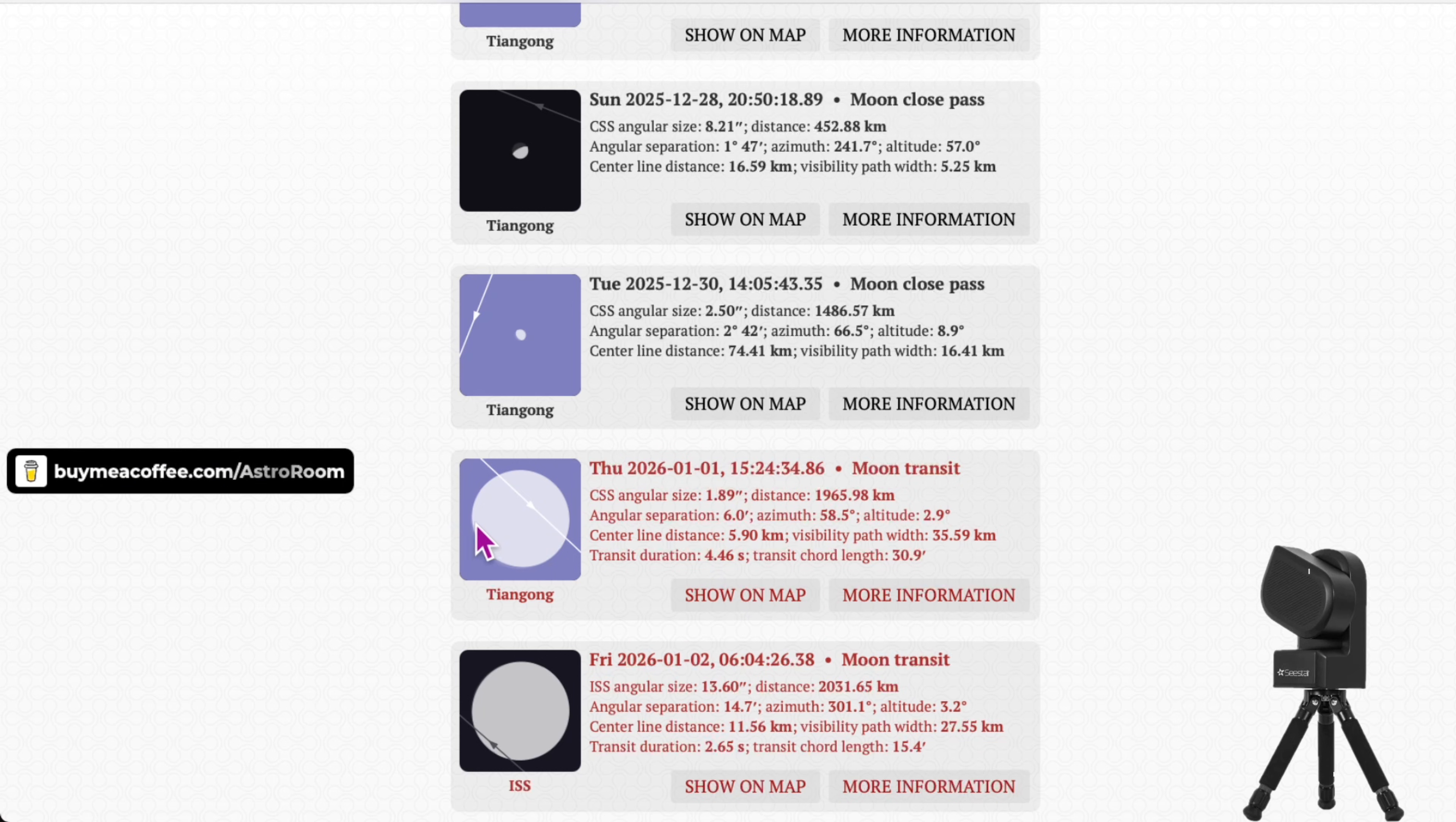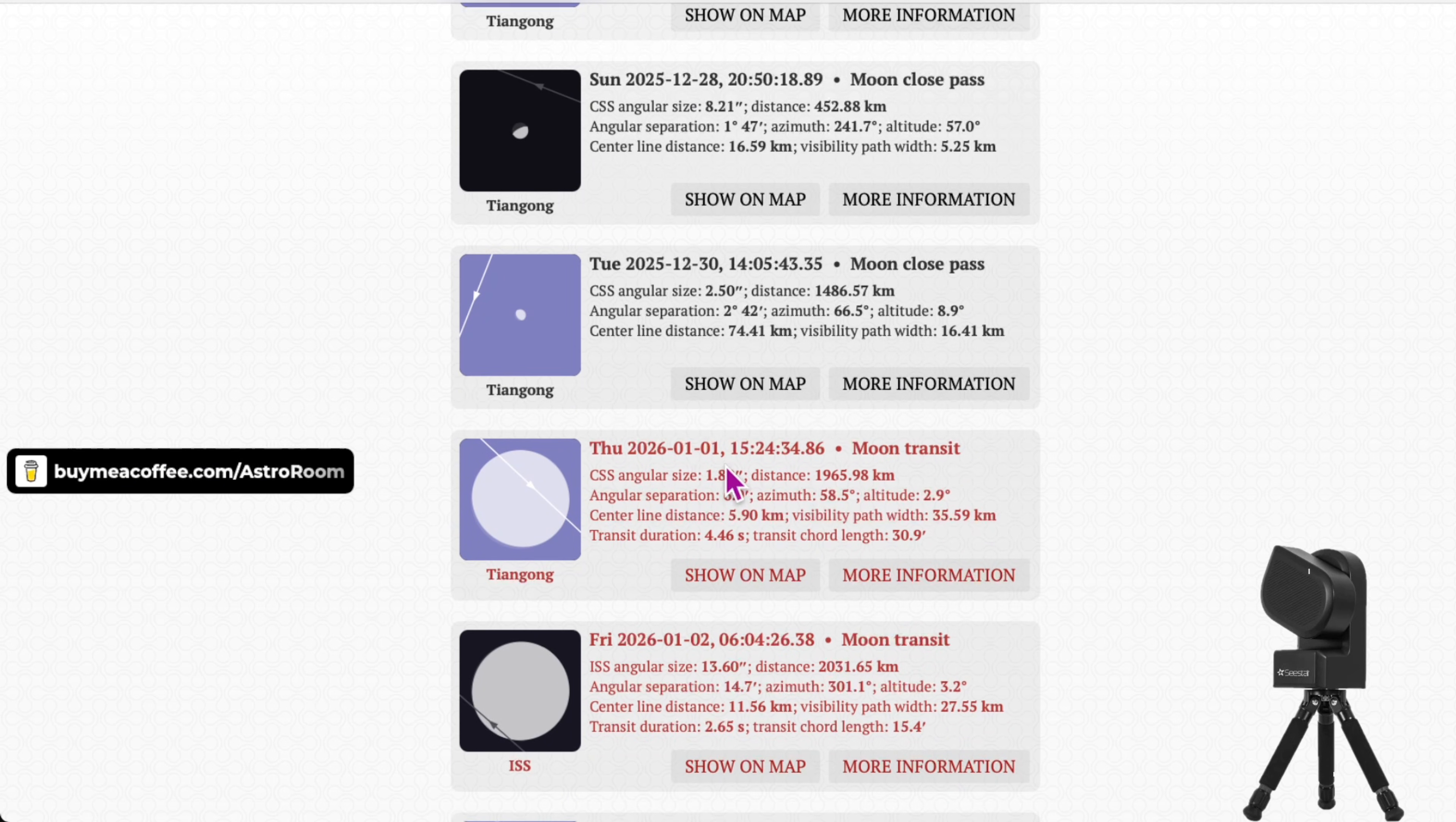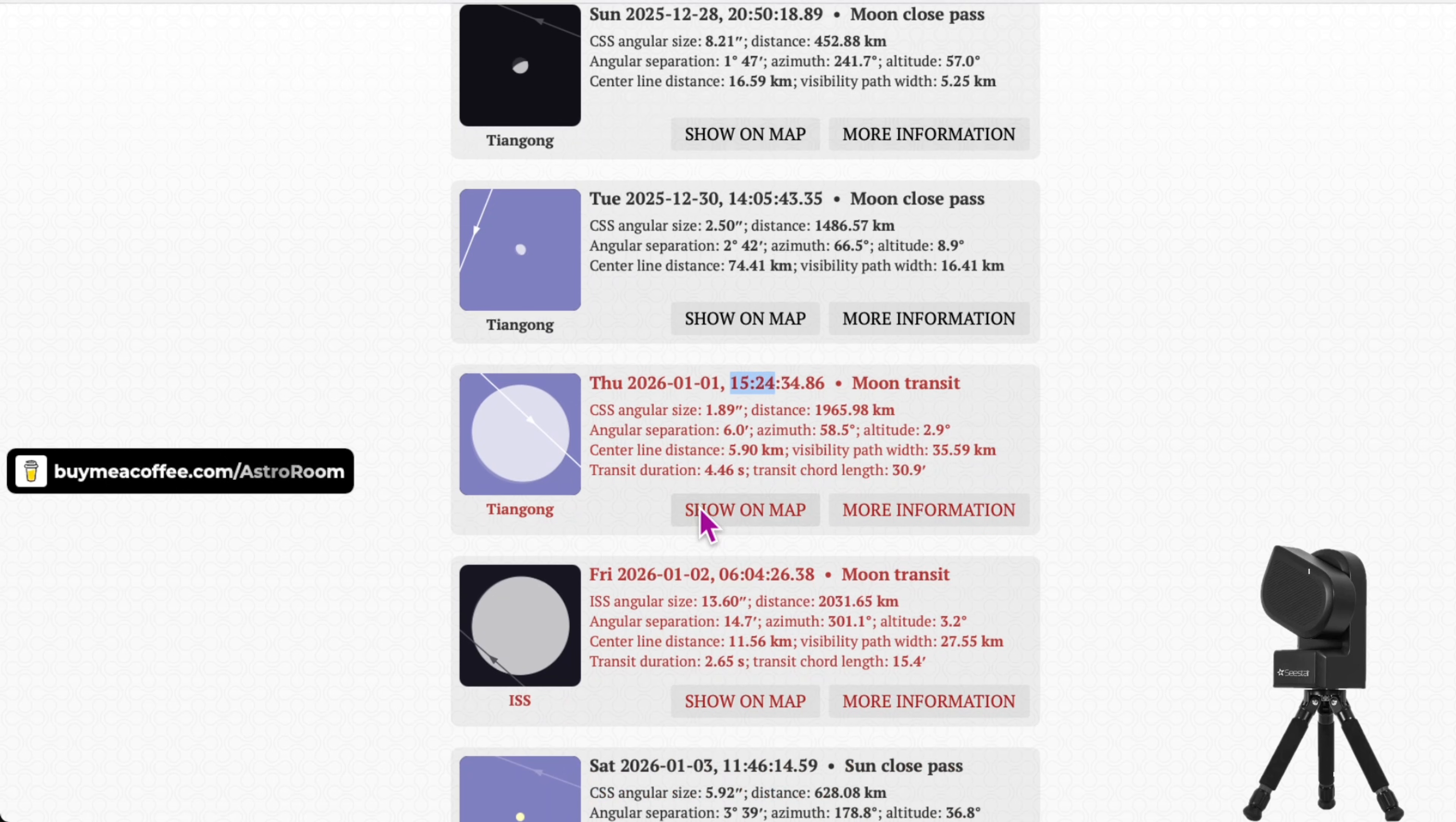Here we go. So there's a Moon transit January 1st. It'll give you the time. So this is actually in the afternoon, with the Moon, this will be pretty, might be a little difficult, but I'm sure you could still get it, or I could still get it.